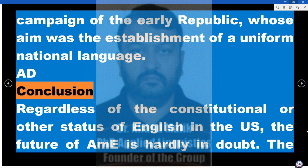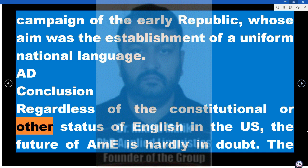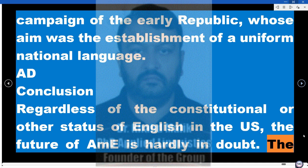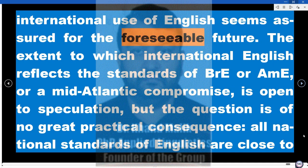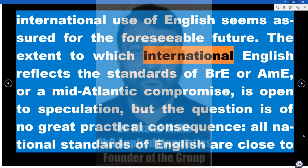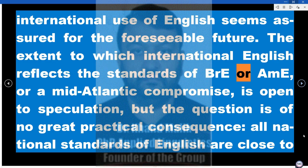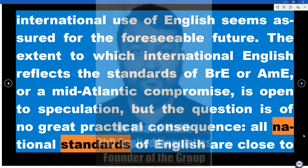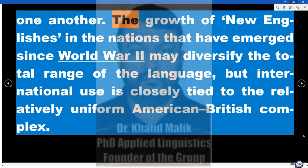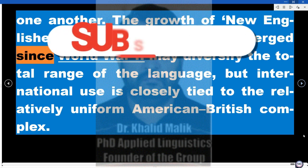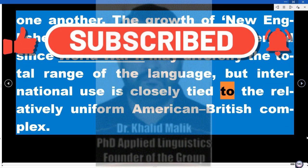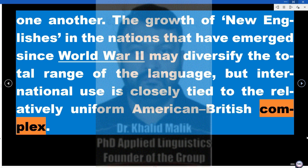Conclusion. Regardless of the constitutional or other status of English in the US, the future of AME is hardly in doubt. The international use of English seems assured for the foreseeable future. The extent to which international English reflects the standards of British English or AME, or a Mid-Atlantic Compromise, is open to speculation, but the question is of no great practical consequence — all national standards of English are close to one another. The growth of new Englishes in the nations that have emerged since World War II may diversify the total range of the language, but international use is closely tied to the relatively uniform American-British complex.